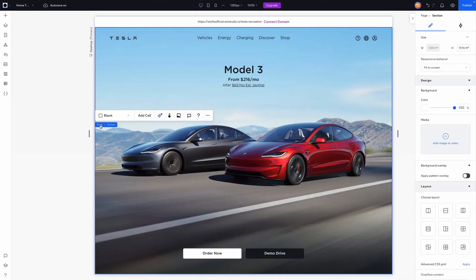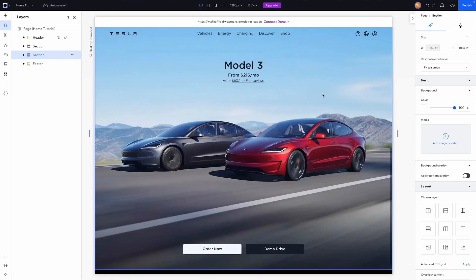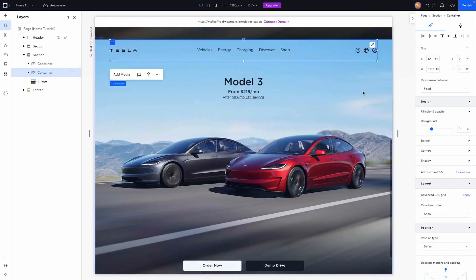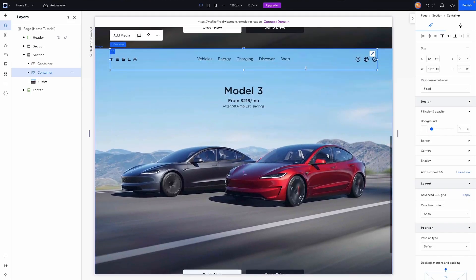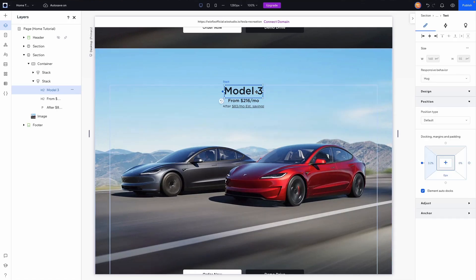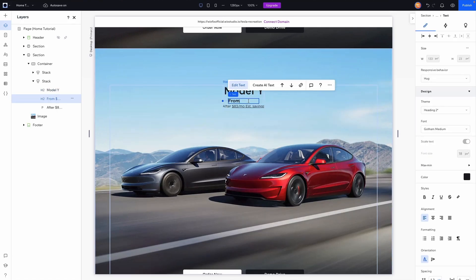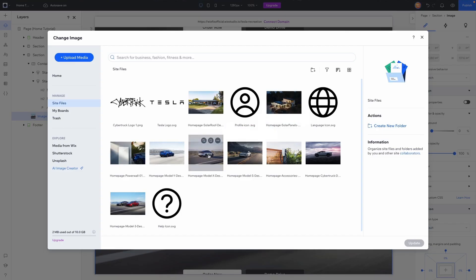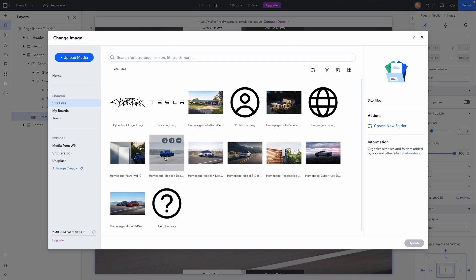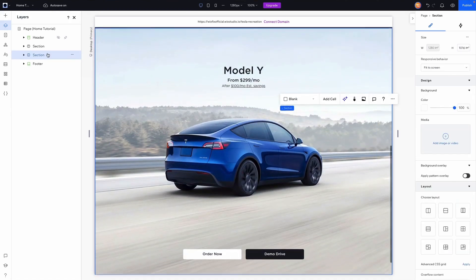Now we have our section design. Using the layers panel, we copy and paste the section. All we need to do is change the content — no header needed in this copy. Change 'Model 3' to 'Model Y', update the pricing options, and change the background image to the Model Y image.